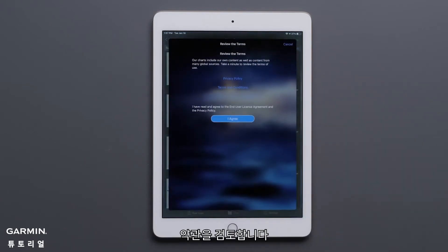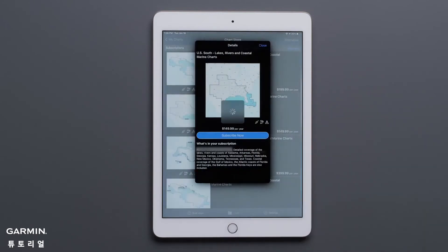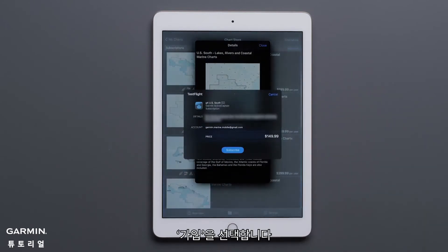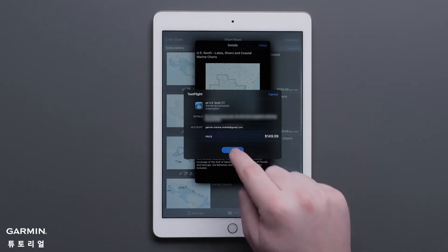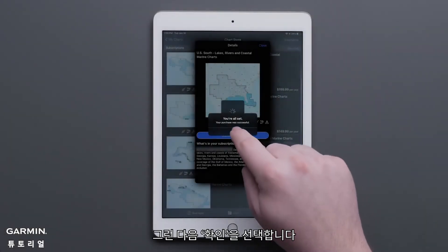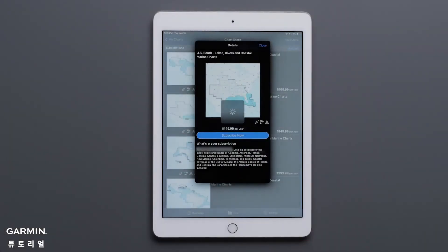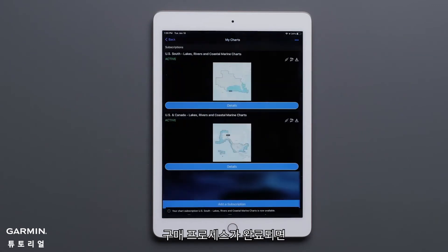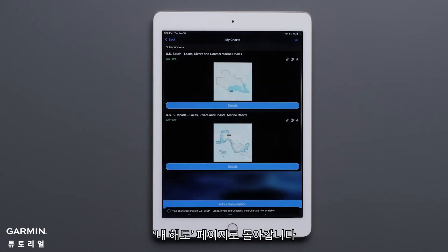Review the terms, then press I Agree. Select Subscribe, then select OK. Once the purchase process has been completed, you will be taken back to the My Charts page. Repeat the steps if you need to purchase additional charts.